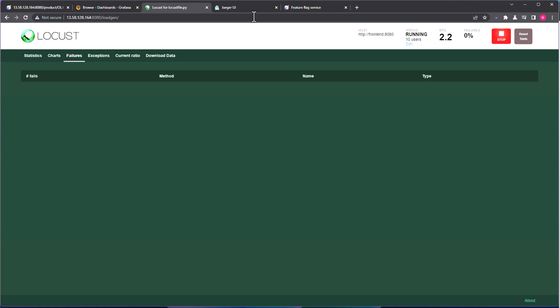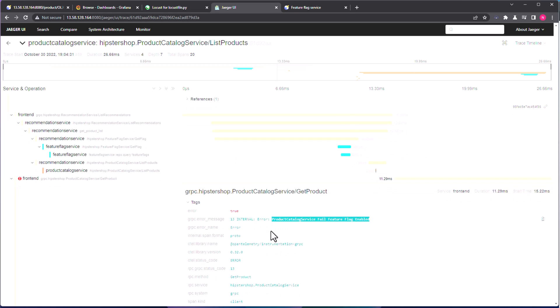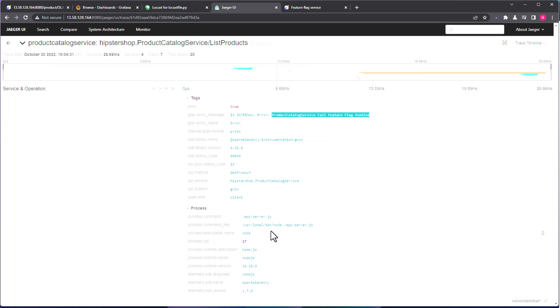So by making use of the spans and the backend, whatever the OpenTelemetry concepts we call, if you just deep dive into those, you can easily pinpoint why the error is coming up, so that you can easily rectify in your environment. Now this is one way of troubleshooting the issues.